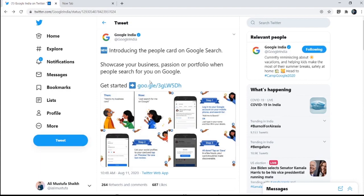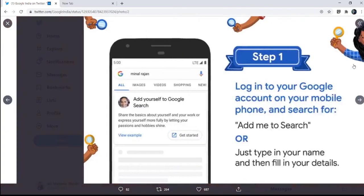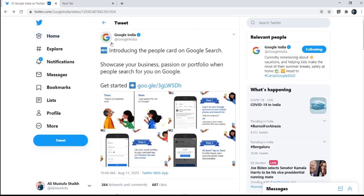So this is the tweet which Google sent out yesterday at 11am around, and you can see the images that clearly shows that replacing the business card. But if you look at the complexities, I would definitely say that the surnames would pop up and there might be a lot of things.